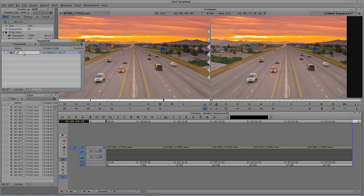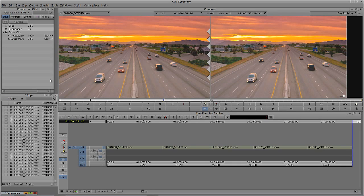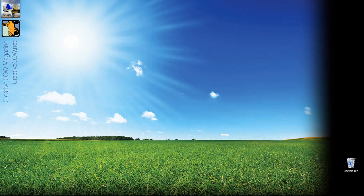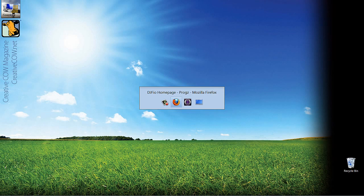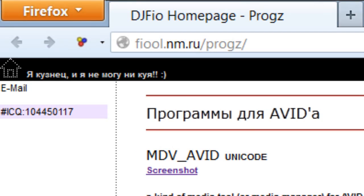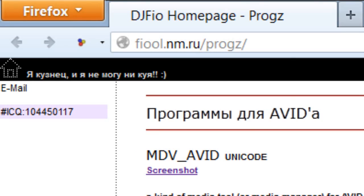We're going to call this sequence '4Archive'. What we're going to do is minimize Symphony and actually Alt-Tab into Firefox. I encourage every Media Composer and Symphony editor to head over to this website right up here at the top of the page.